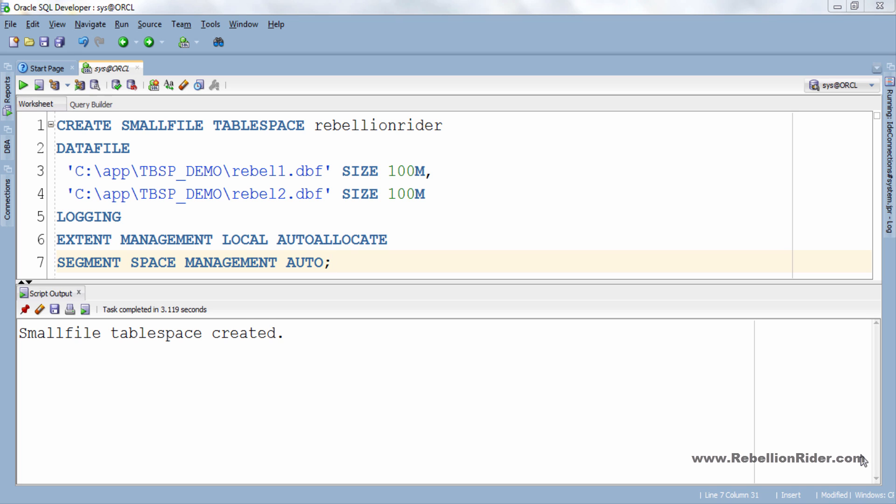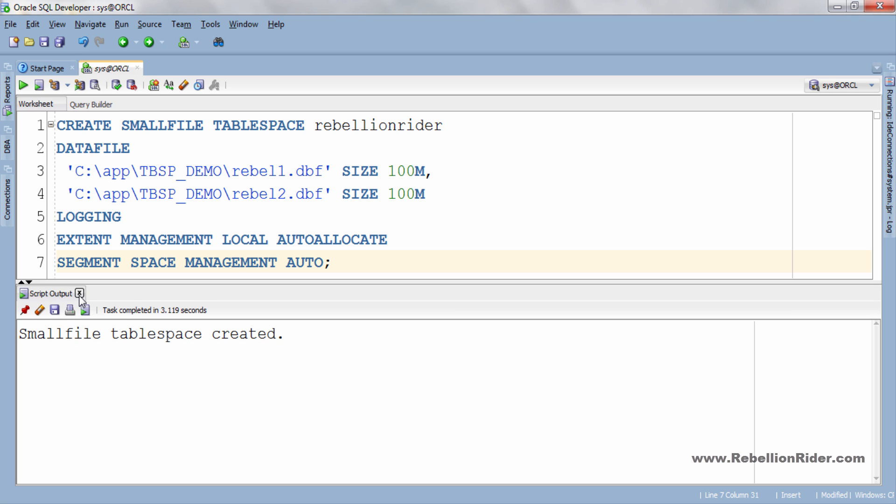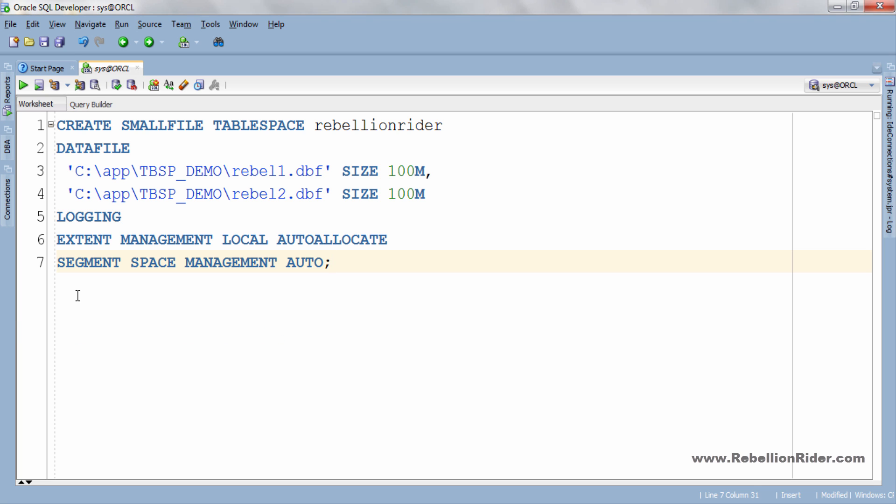Now let's quickly see how to create a big file permanent table space. But before that let me close this script output. OK. Process of creating a big file table space is pretty similar to the process of creating a small file tablespace with some minute changes. Let's create a big file table space.